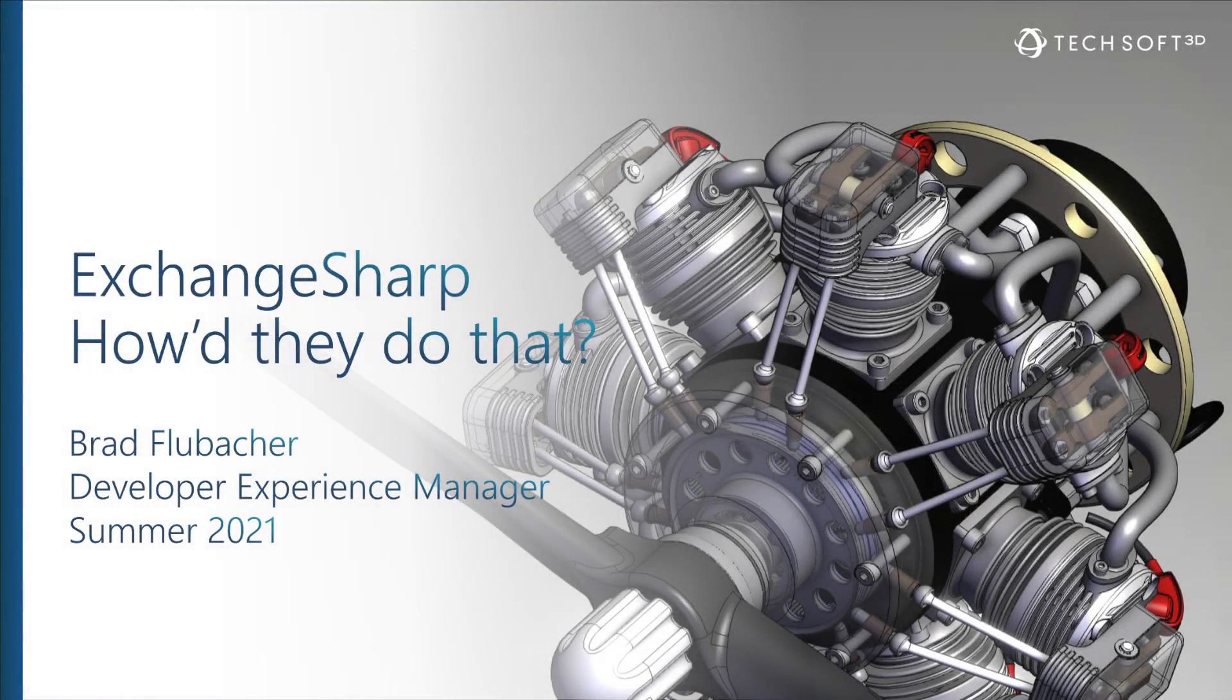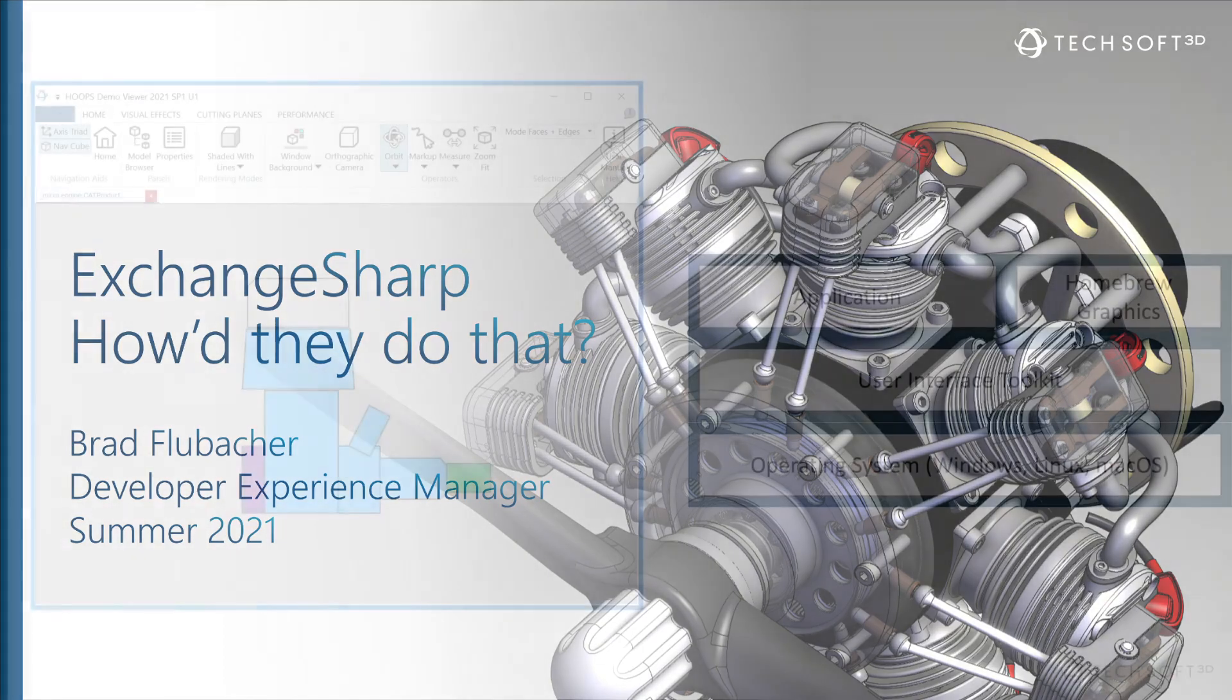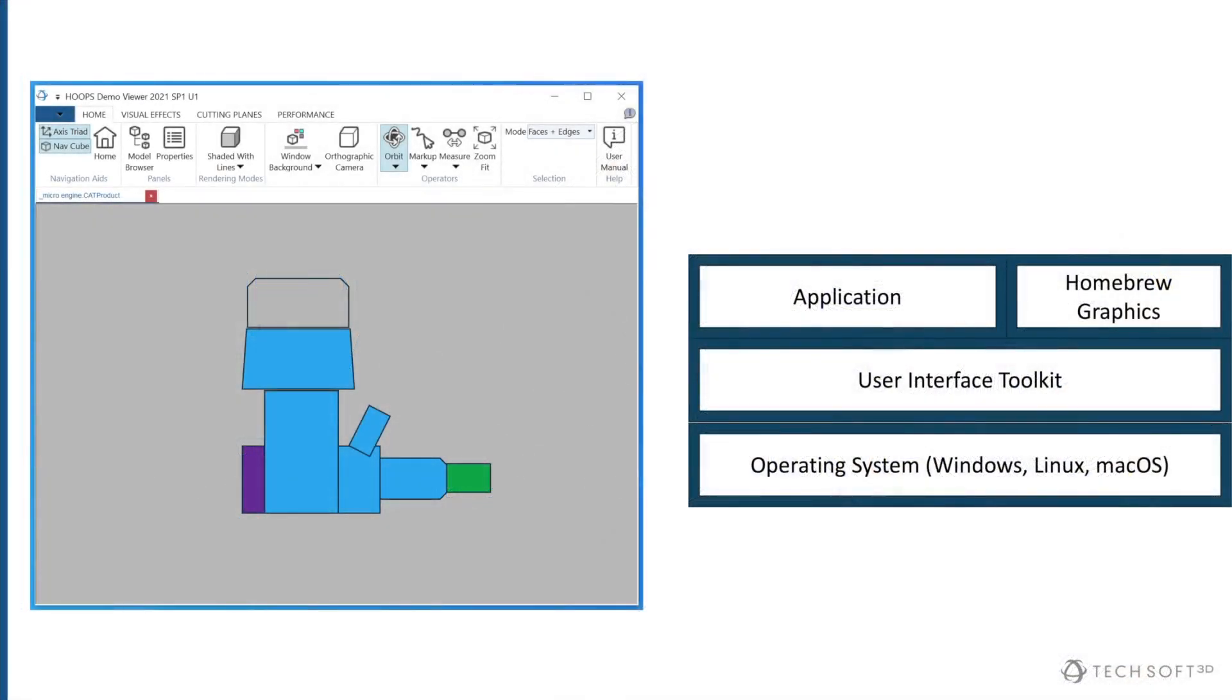This is Exchange Sharp. How'd they do that? I'm your host, Brad Flubacher. The topic I'm covering today is inherently complicated, but I've done my best to make this accessible and hopefully a little entertaining to everyone.